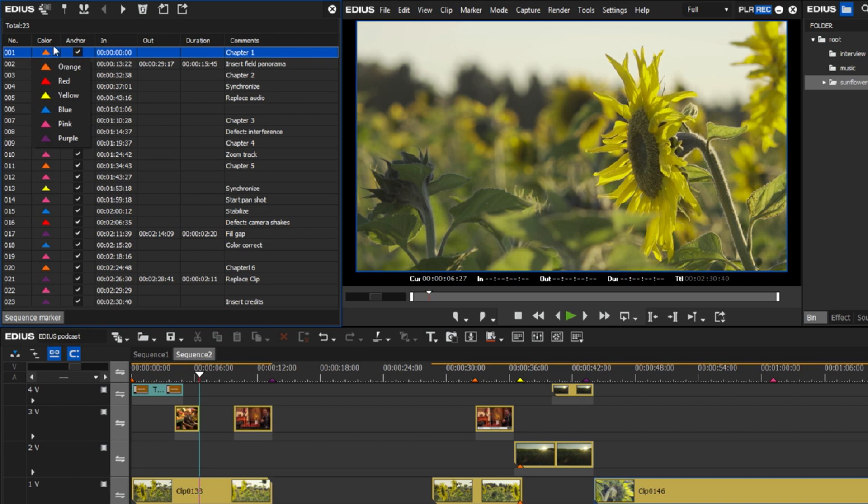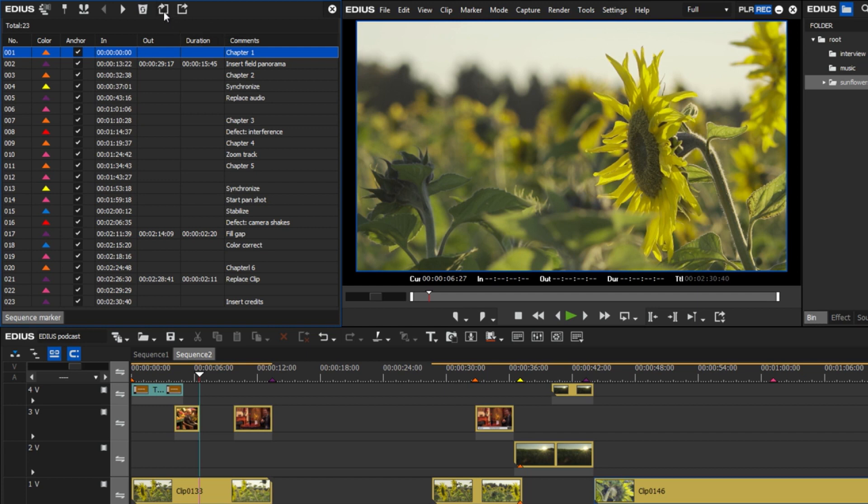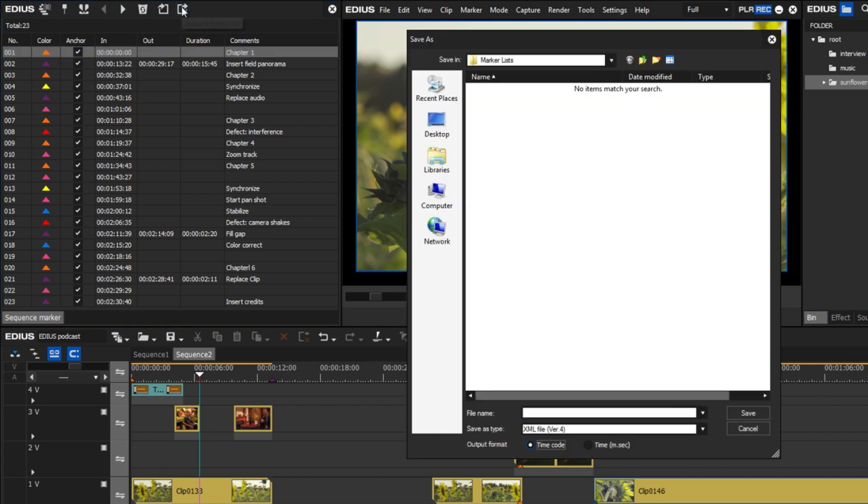In addition to the current standard color orange, now there is also red, yellow, blue, pink, and purple. In addition to this, it is possible to export and import marker lists including the color information as an XML file.